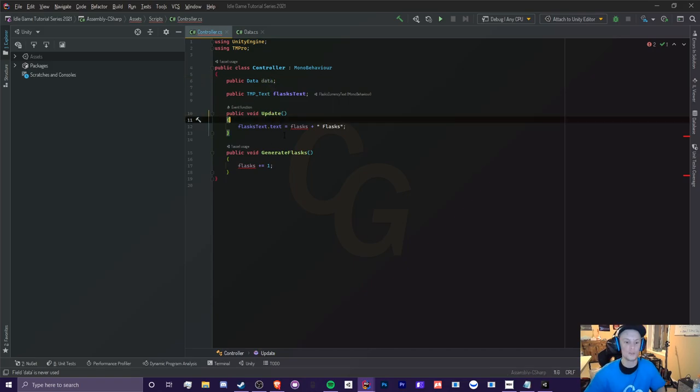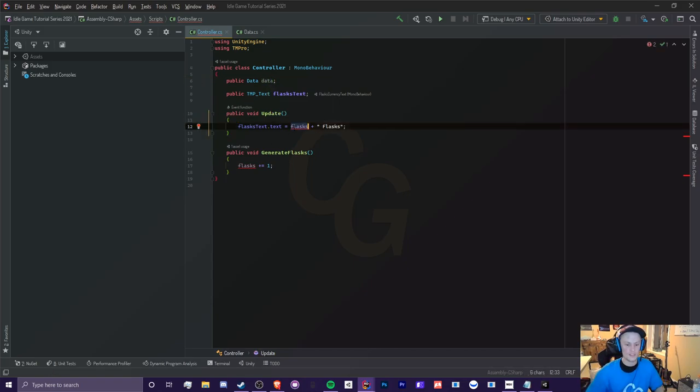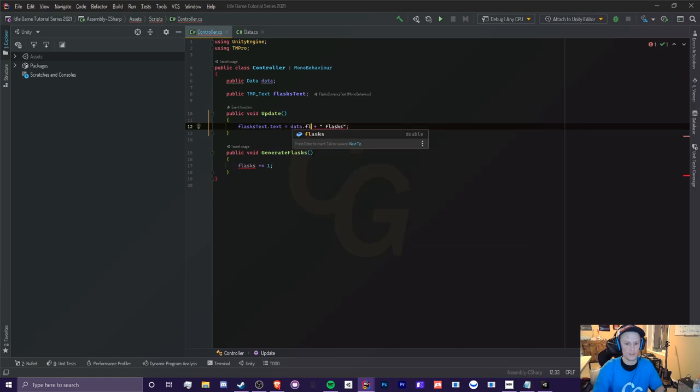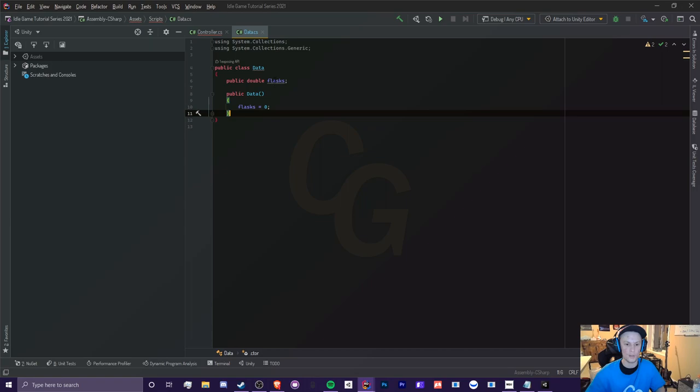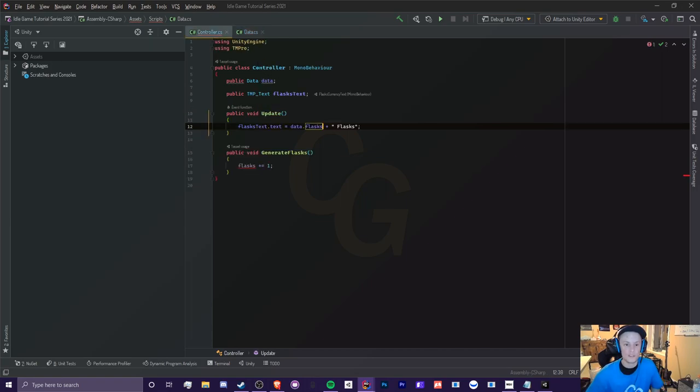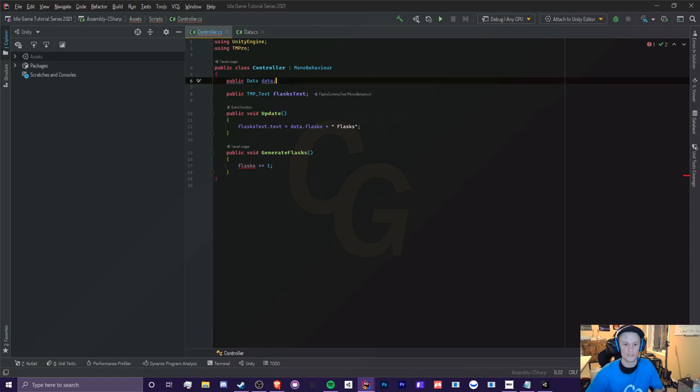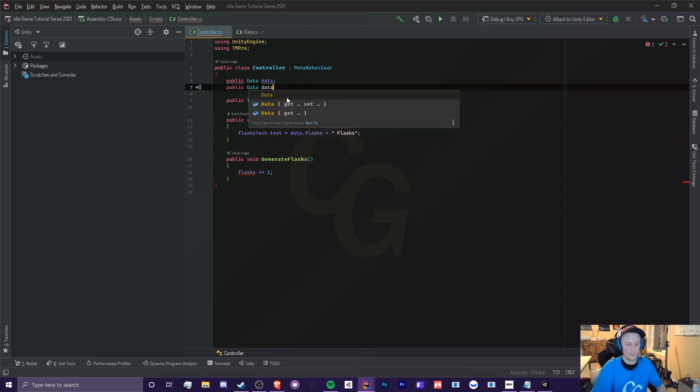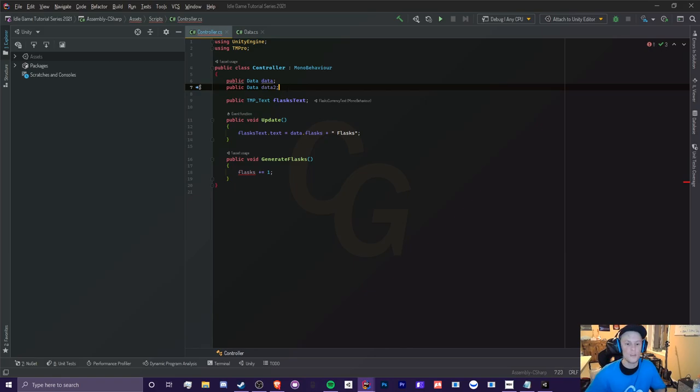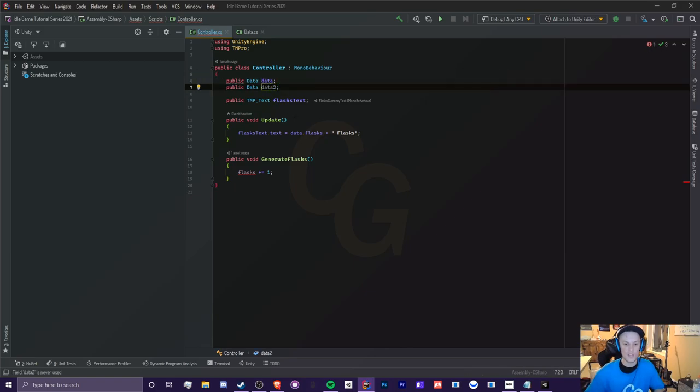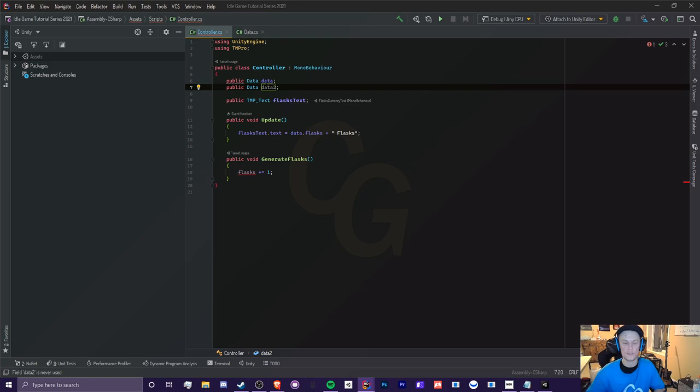So now if we do Flask instead, we can do data dot Flask. So now we're accessing Flask from data here. Now we're not accessing directly, so we can actually have multiple instances of these. So if we just copy and paste this and rename this to data two, we now have two completely different sets of it. So if we change data dot Flask, but not data two dot Flask, and you try to show the difference between these two.